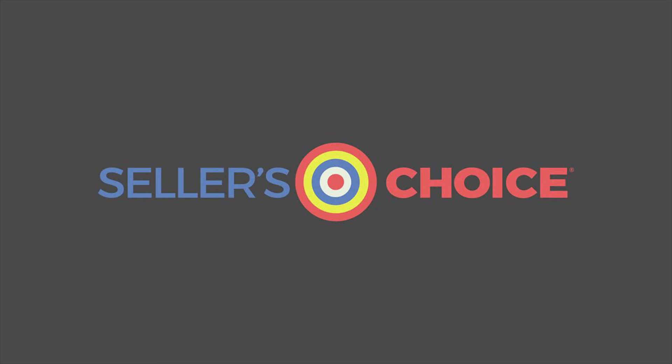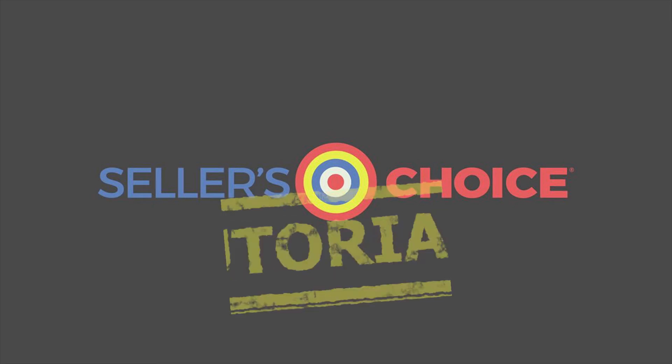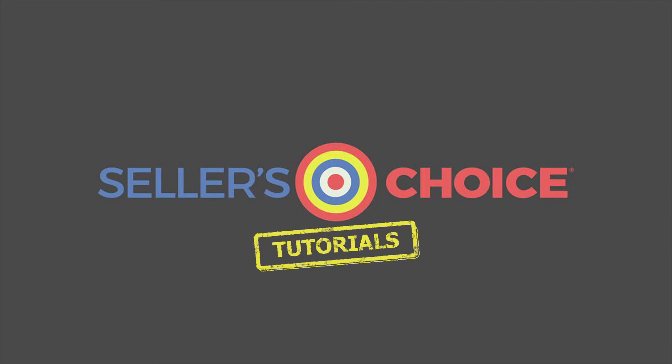Hello everyone, here we are again for another session of Seller's Choice Tutorials.